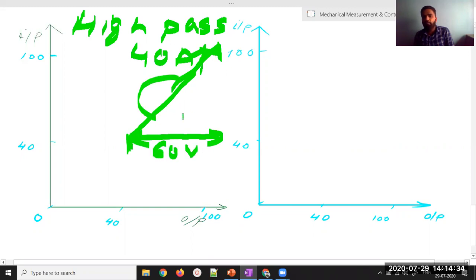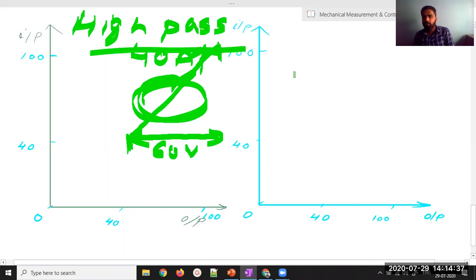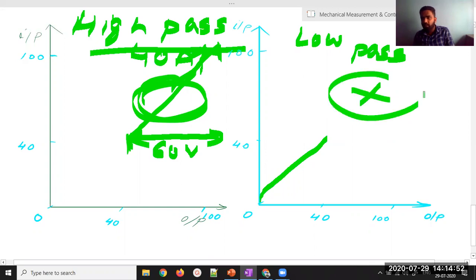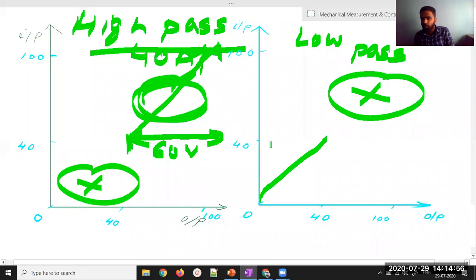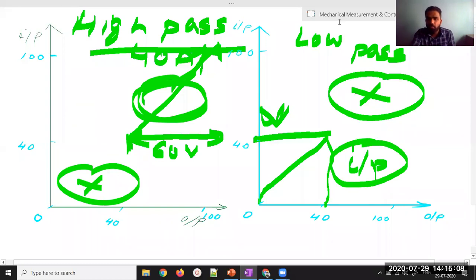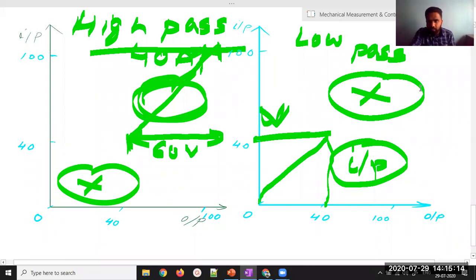Similarly, there is low pass filtering — only signals below 40 amperes are allowed to pass, so only that portion of the signal appears in the output. Signals above that threshold produce no output. The low-range voltage corresponds to this low-pass input region.